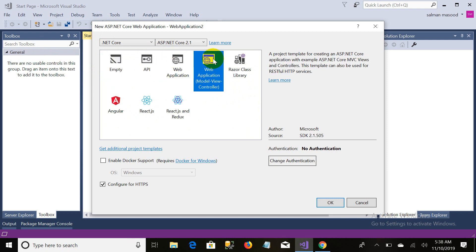I prefer to work on Web Application Model-View-Controller — that is the structure pattern I always recommend for a web application. So we will just click on Web Application Model-View-Controller.